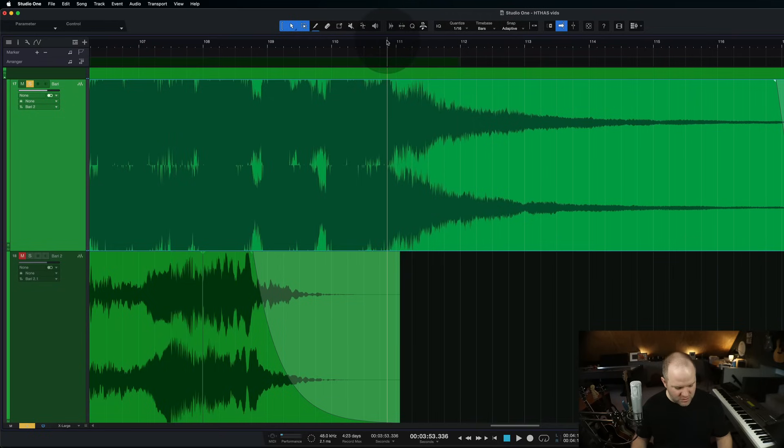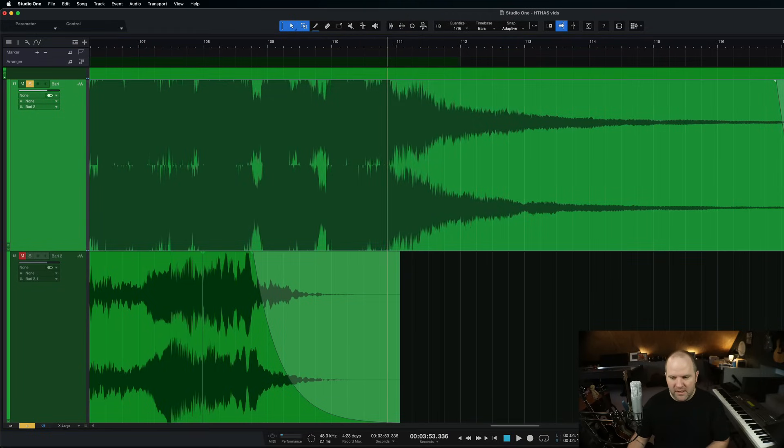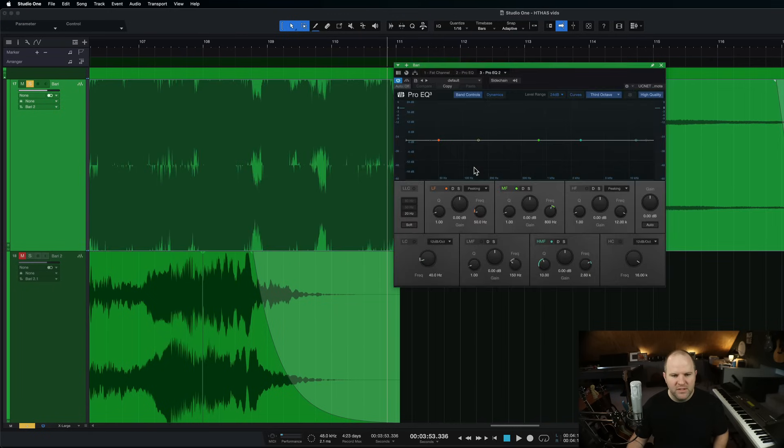So what could we do about that? Well, we could take a tool like an EQ, for example, and we could get rid of the high frequencies like this.